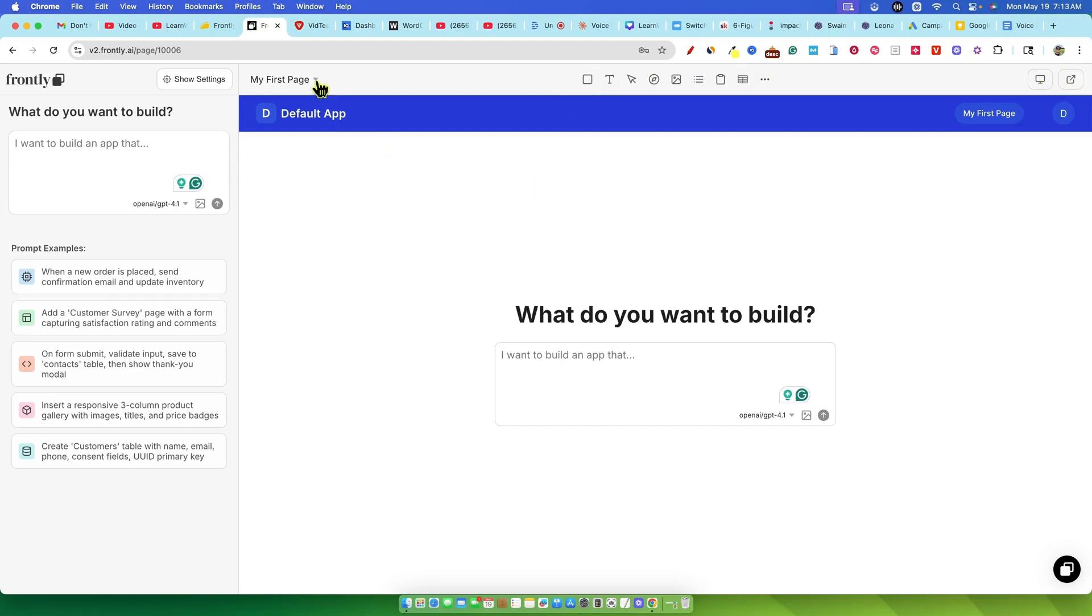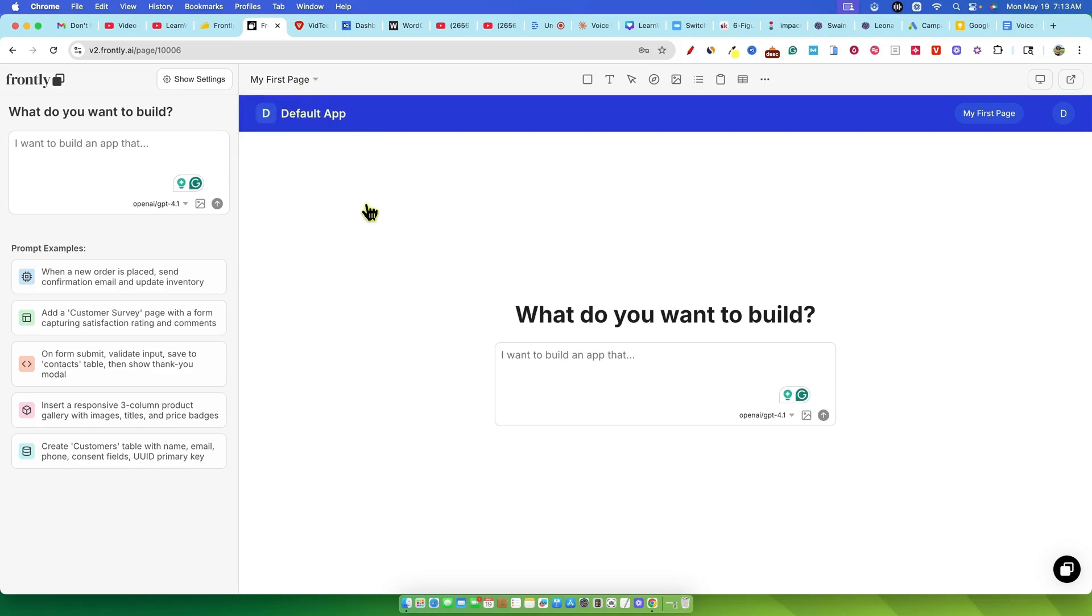They even have some prompt examples, like when a new order is placed, send confirmation email, and update inventory. This makes me think it's geared towards building very specific tools or functionalities that you might integrate into an existing website.